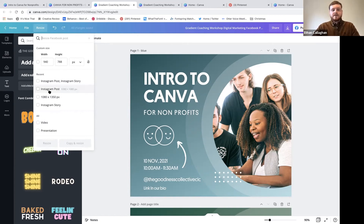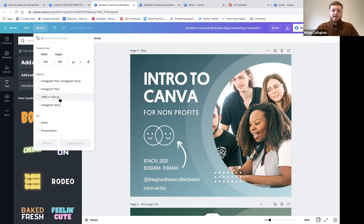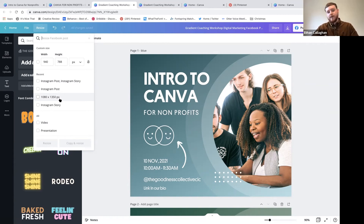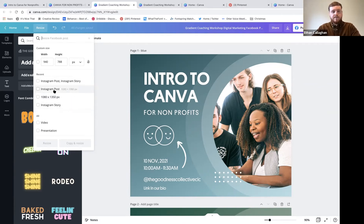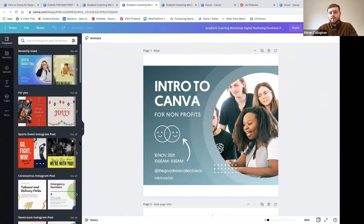A quick tip for Instagram: the suggested optimal size is 1080x1080, a standard square. But if you use 1080x1350, it makes your post a little taller so it takes up more space in the feed - people can't see what's above or below it, reducing distraction. It's a small thing that puts you ahead of everyone else. Select the Instagram post size and press 'Copy and Resize' - it opens in a new tab so you don't lose your original.